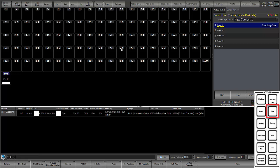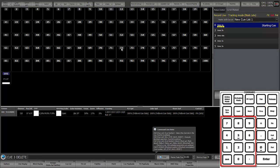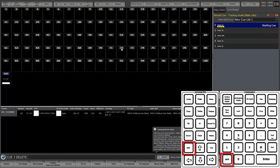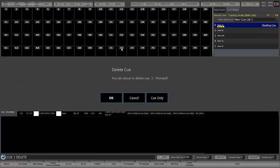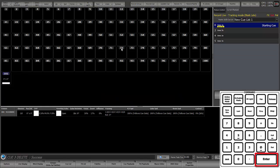So I'll do cue 3 delete enter, and I'm about to delete cue 3. We're not going to do cue only, I'm just going to hit enter, because that's going to take OK. That's the bolded one.